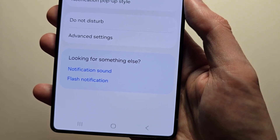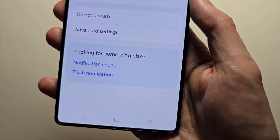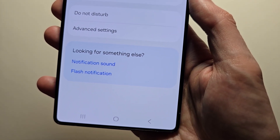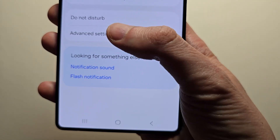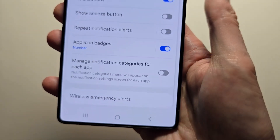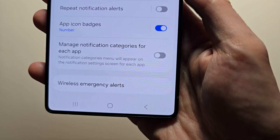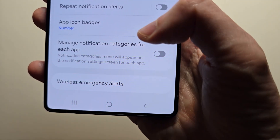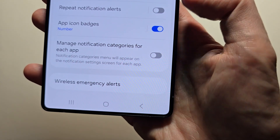So if you press the notification sound it changes for all the apps. What you want to do is press on advanced settings, just scroll down to the bottom. Here you're going to turn on Manage Notification Categories for each app.